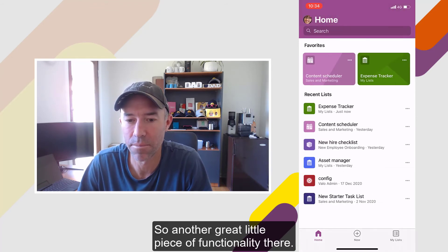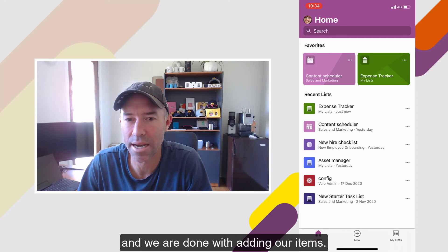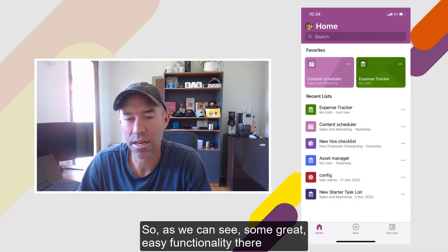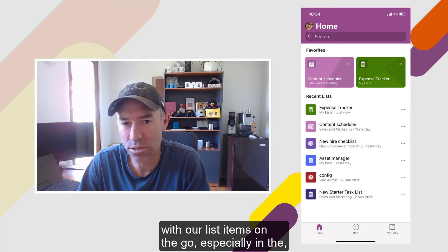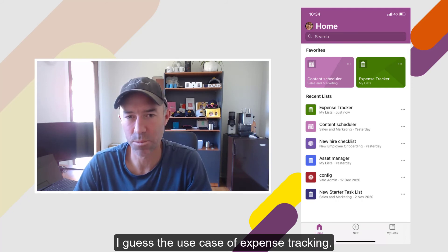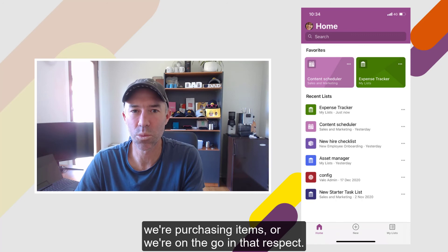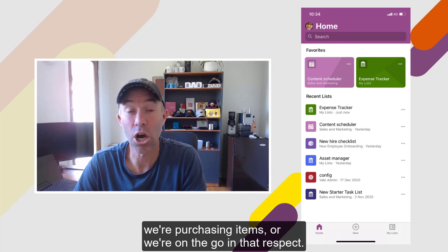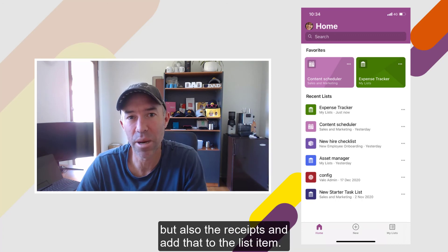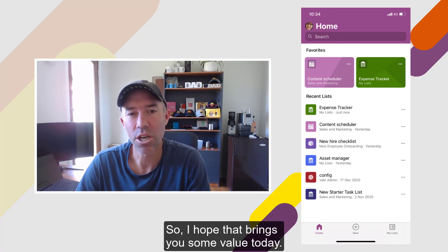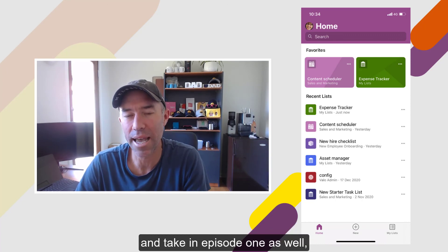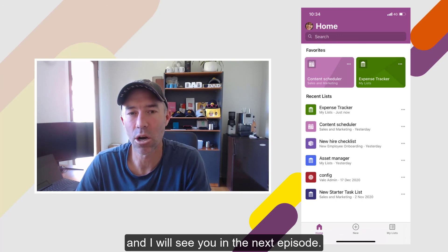So another great piece of functionality there. We're now back on the homepage and we are done with adding our items. Some great, easy functionality to add and interact with list items on the go — especially in the use case of expense tracking. A lot of times we're on our mobile device purchasing items or on the go, so we can use our device camera to take images of the product itself and the receipts and add that to the list item. I hope that brings you some value today. Thanks for watching episode two. If you haven't caught episode one, have a look back and take that in as well. I'll see you in the next episode.